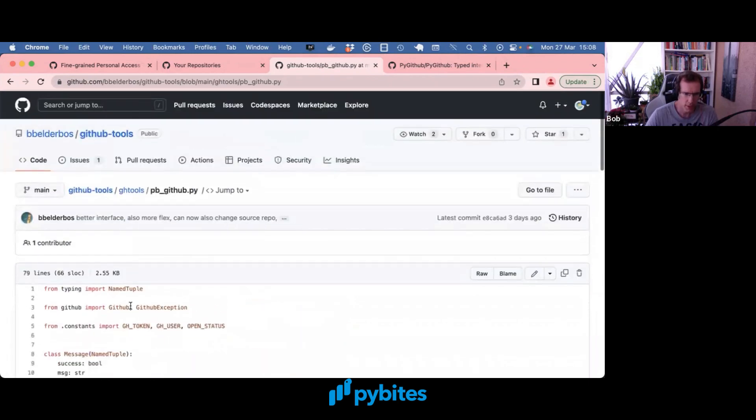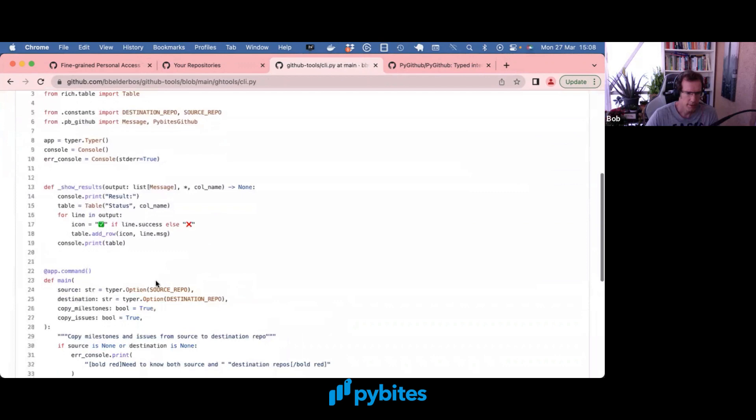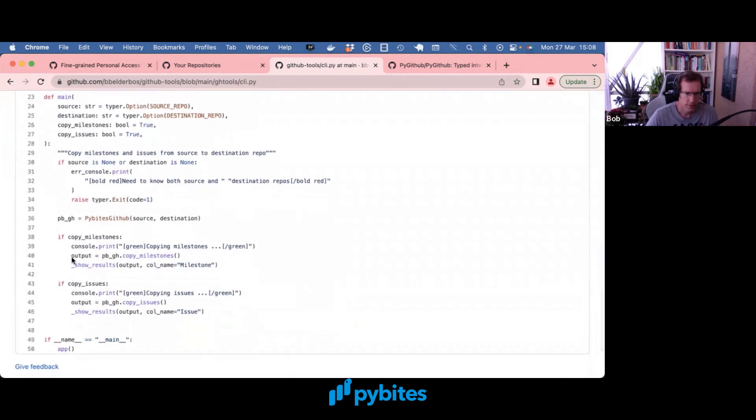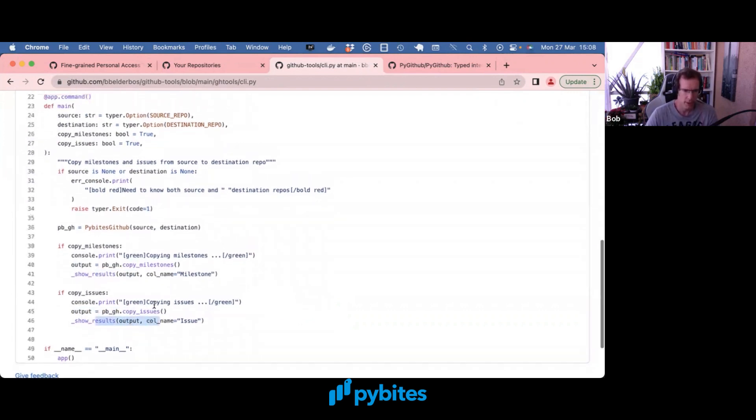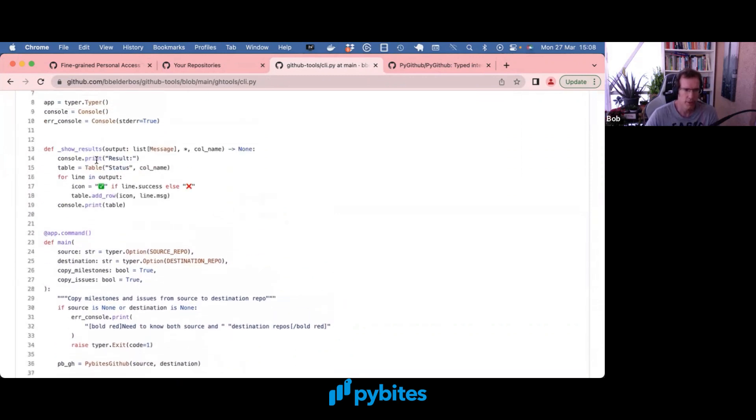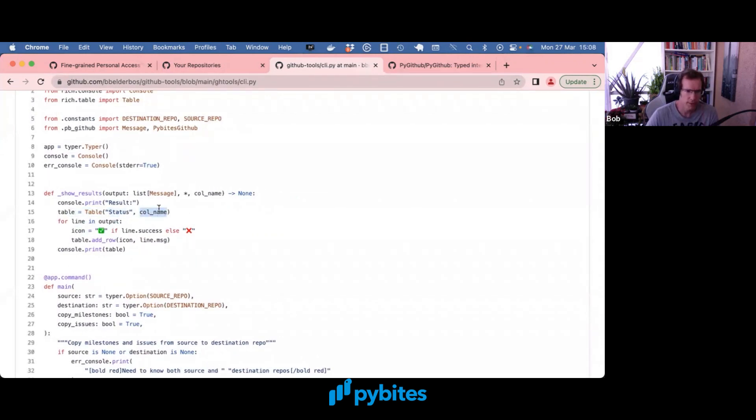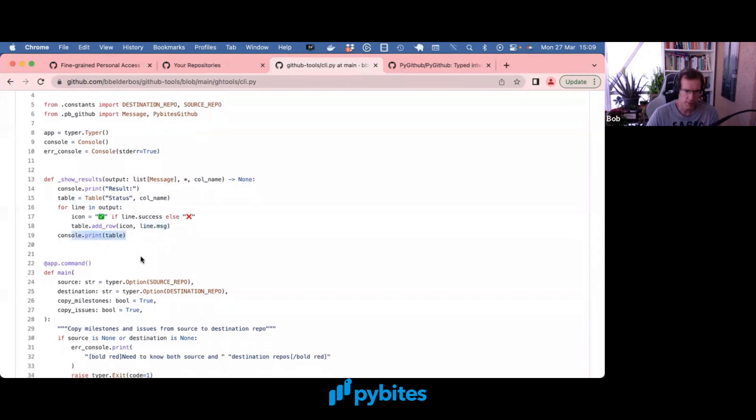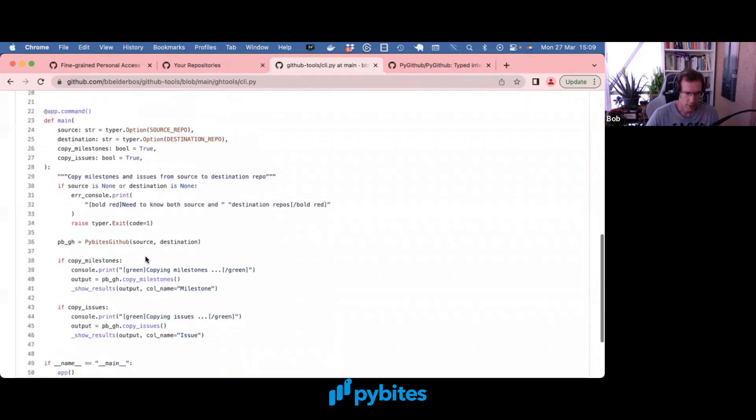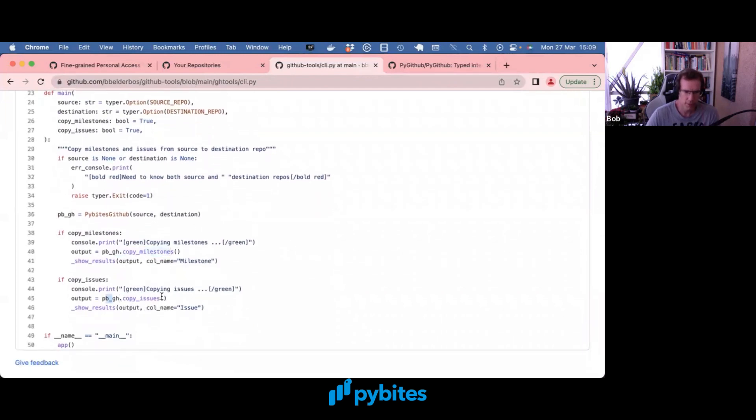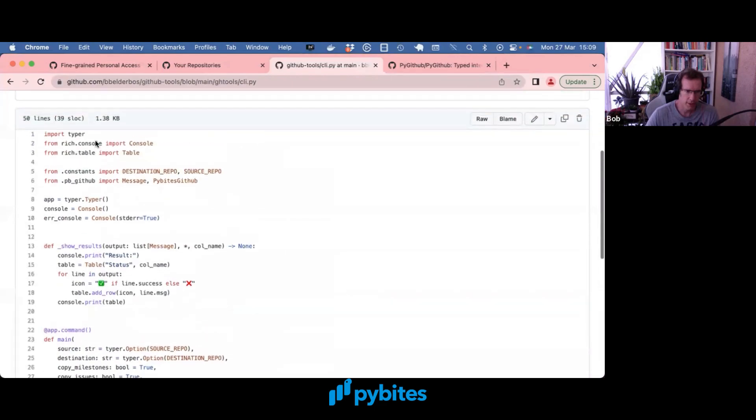And again the output list, that's what we capture in the return of those methods. And then we use a little helper because I had it duplicated between the two branches. And we use then a rich table to make a little table of status and a column name. And then we add rows of icon, which is a checkmark if it was successful or an X if it was not successful, and then the literal message. And then we print the table to the console. So that's nicely decoupled. The work happens in those two methods and the reporting happens here in the CLI module.